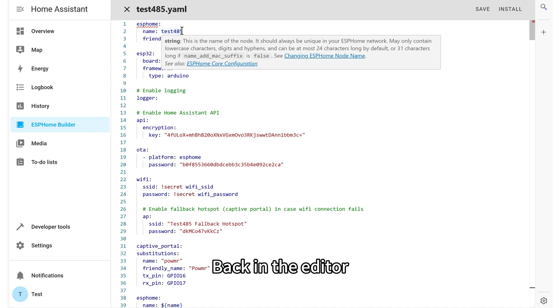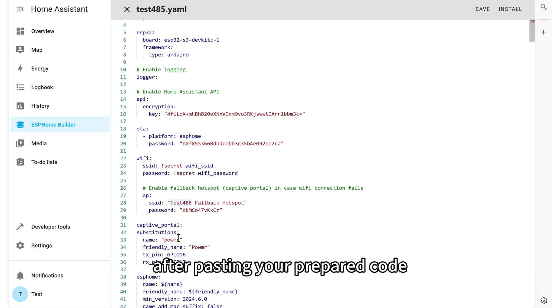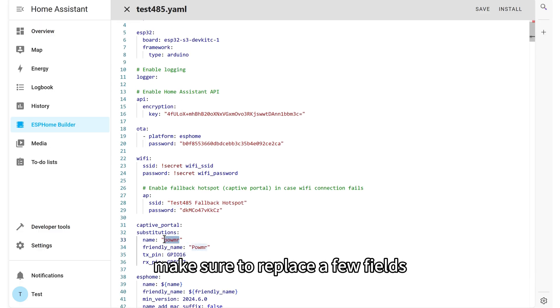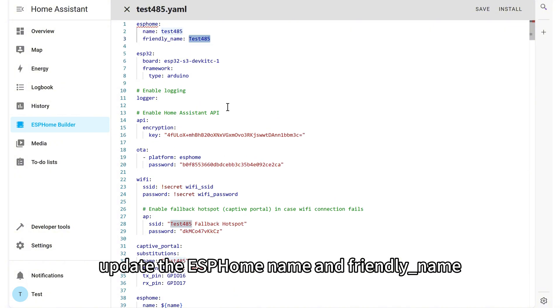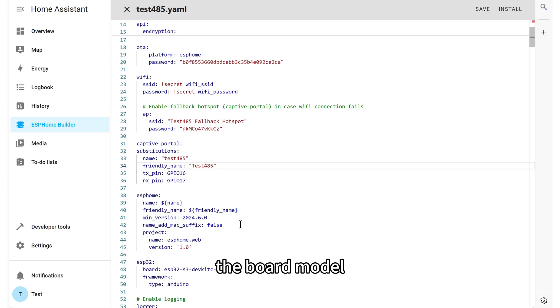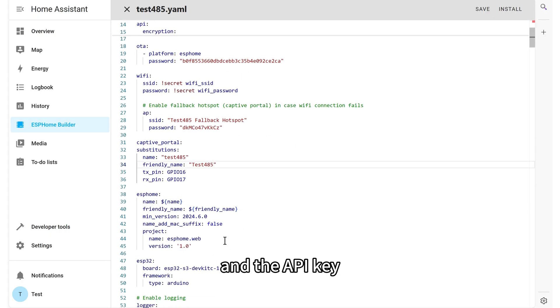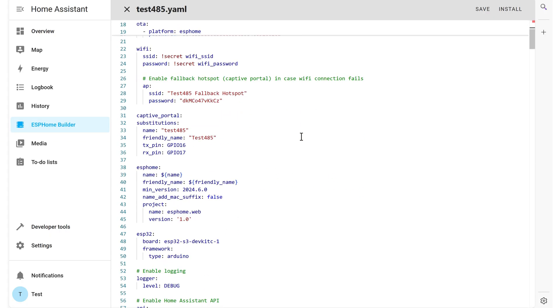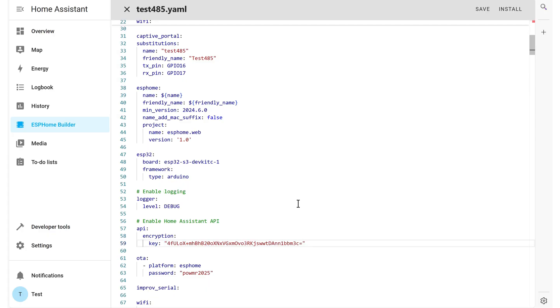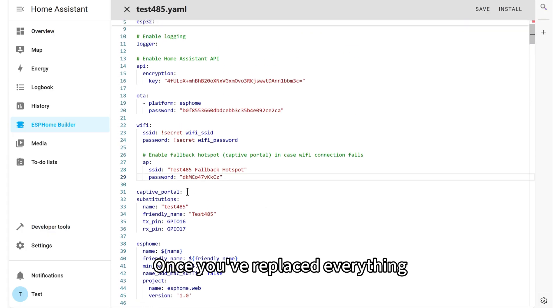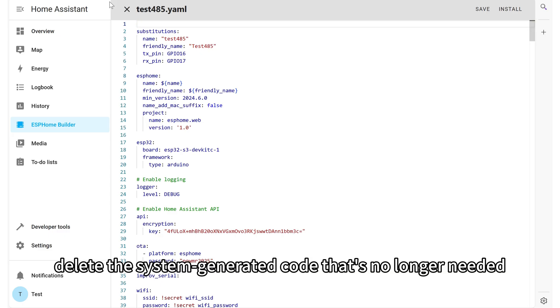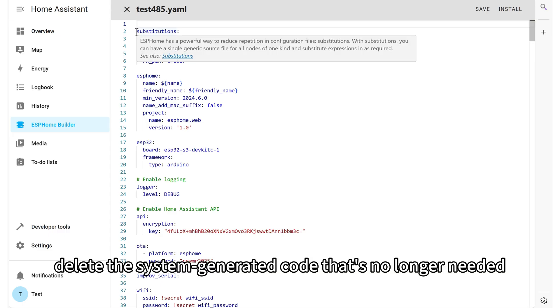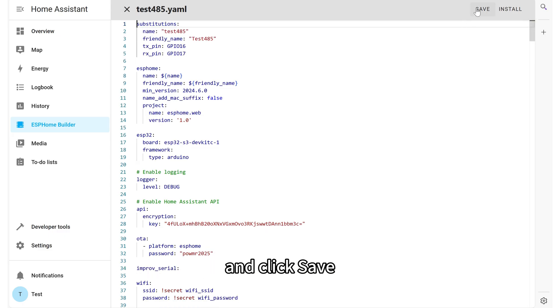Back in the editor, after pasting your prepared code, make sure to replace a few fields. Update the ESPHomeName and FriendlyName, the board model, and the API key. Once you've replaced everything, delete the system-generated code that's no longer needed, and click Save.